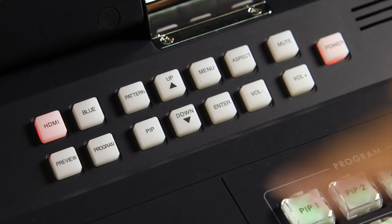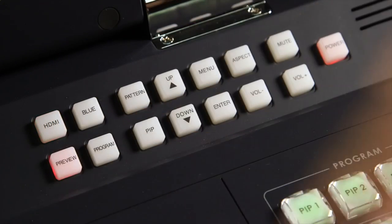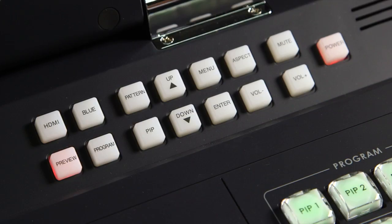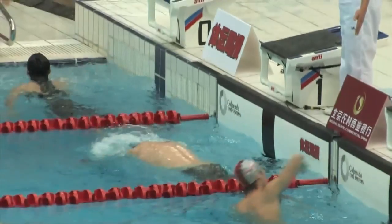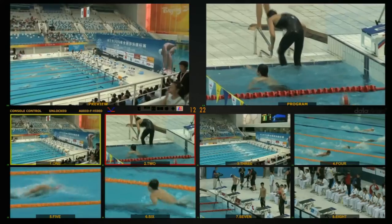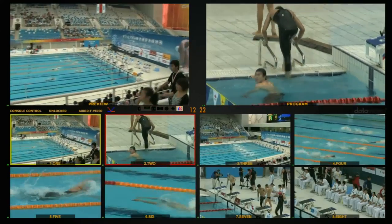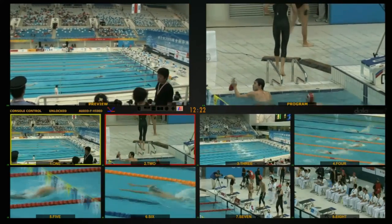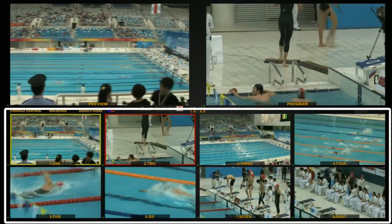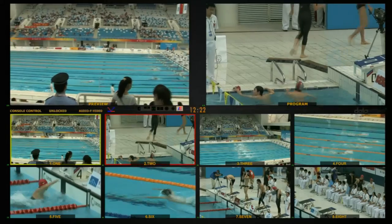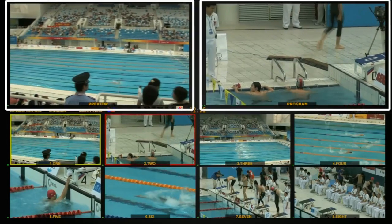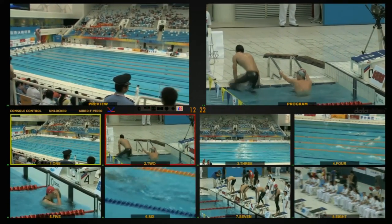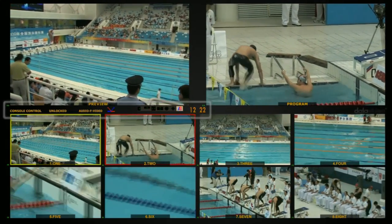Press the preview button. The HS2800 LCD monitor displays the multi-viewer screen containing 1-8 input sources, main screen preview, and system parameters.